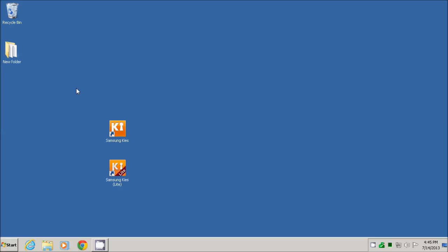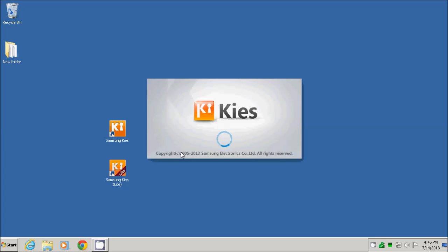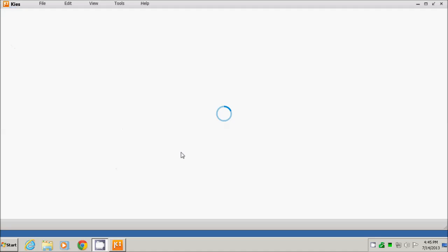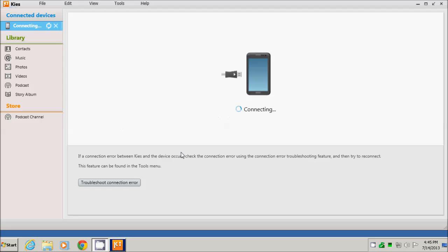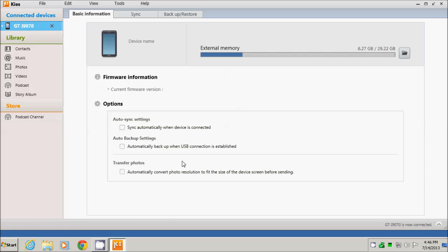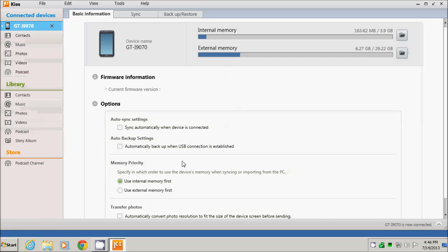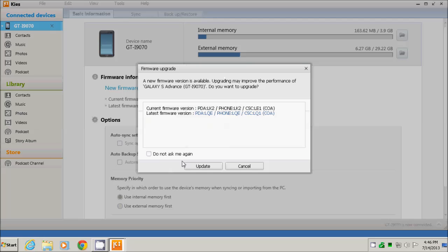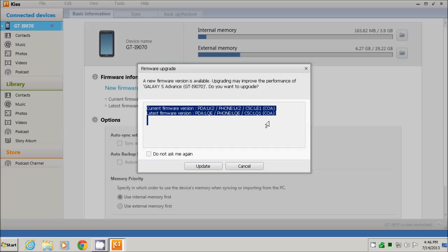Now I switch to the computer and launch Samsung Kies application that will automatically connect via the USB cable to the phone. If you have an older software version, as in this case, you will see this window to upgrade to the new version. We can see that it displays both the current firmware version of the phone and the new version.